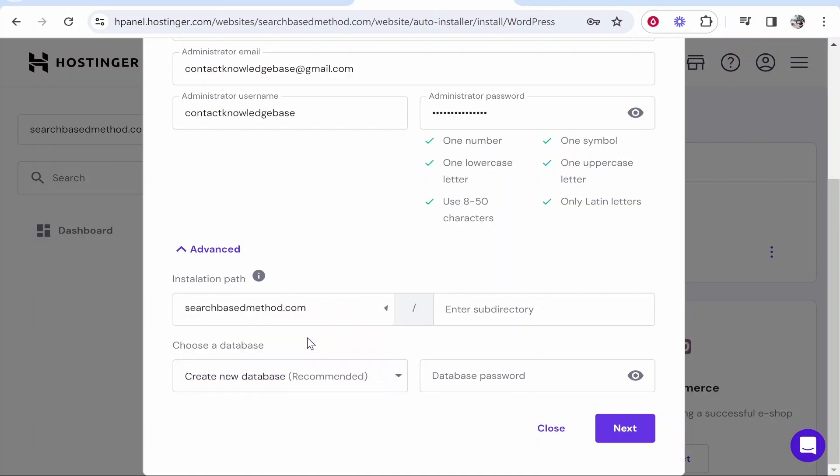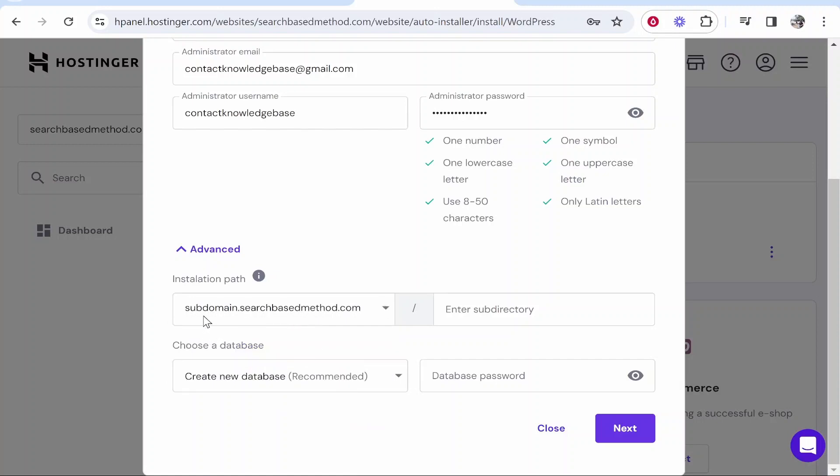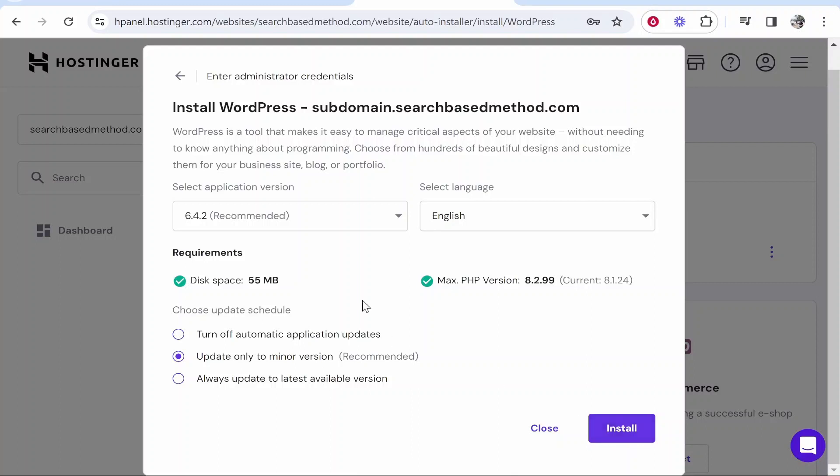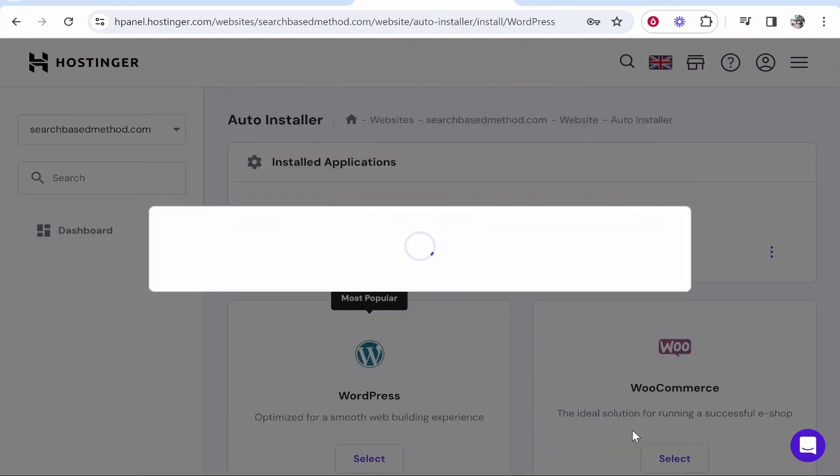By default it's going to be on your default domain. You want to make sure you click on subdomain, and then you're installing WordPress to your subdomain. Then you can go ahead and click next and install WordPress with these settings. Click install and it will install WordPress to your subdomain.